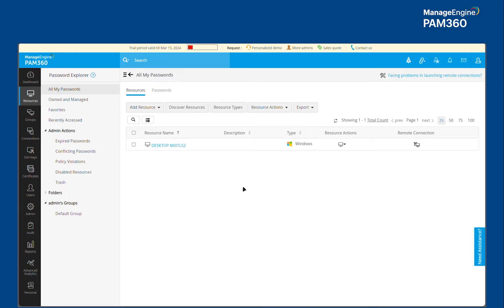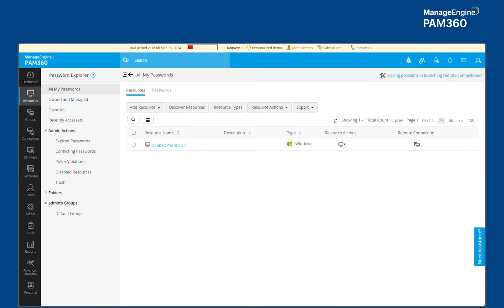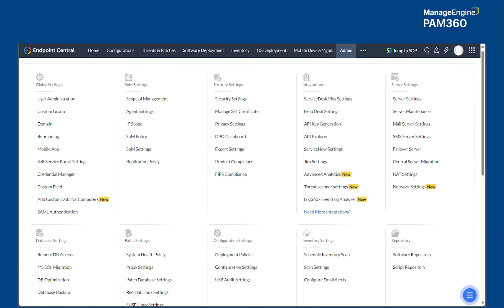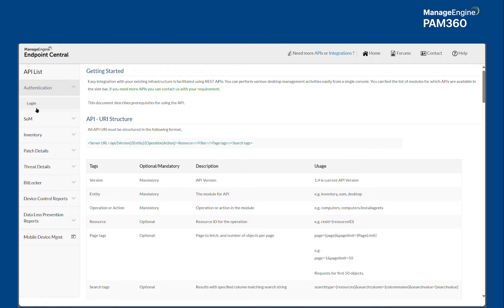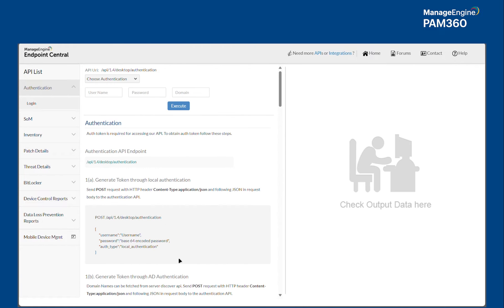So if you are an existing customer of Application Control Plus or ManageEngine's endpoint central solution, you perhaps already know about these capabilities. If not, the integration can be enabled pretty easily. You can log into your Application Control Plus solution or the endpoint central solution and then navigate to the admin area. You will find this API explorer area where you will find authentication option and underneath that the login option. Here is where you will supply the username and password with which you typically log in to the Application Control Plus solution.